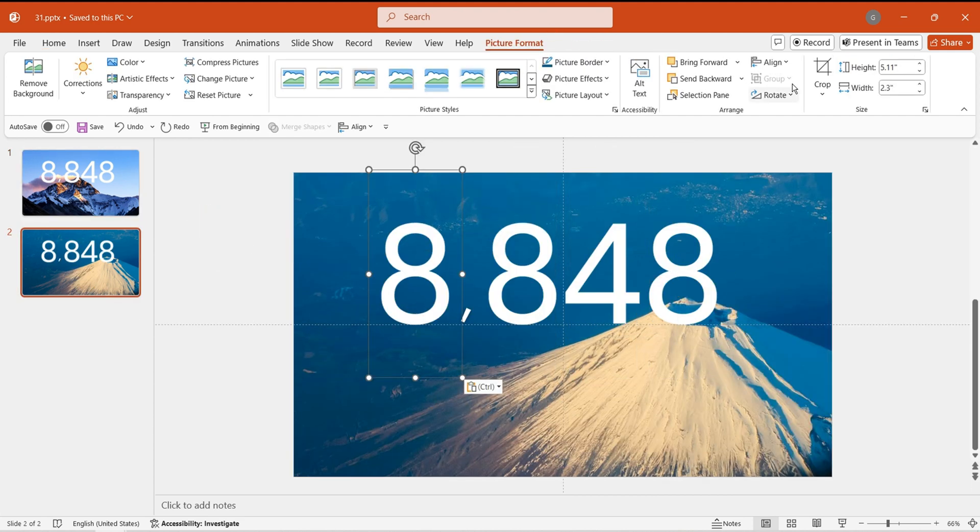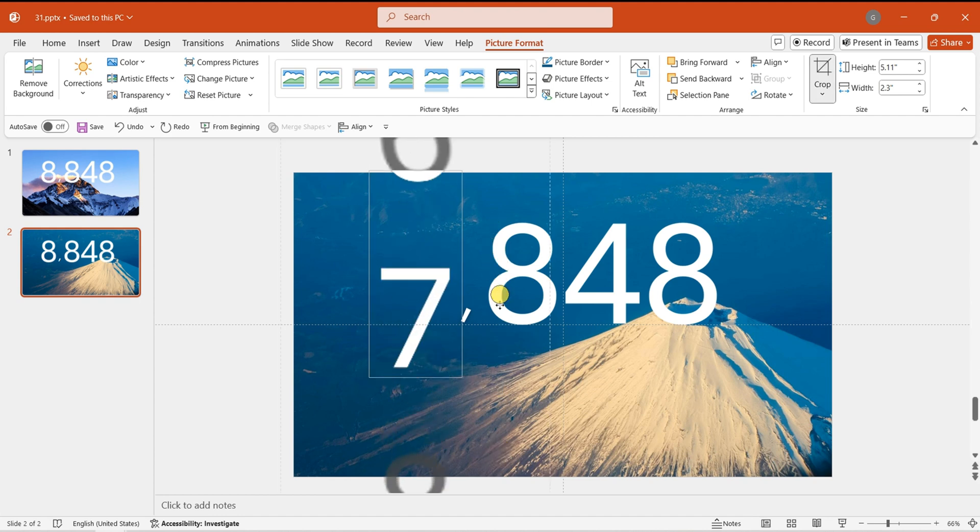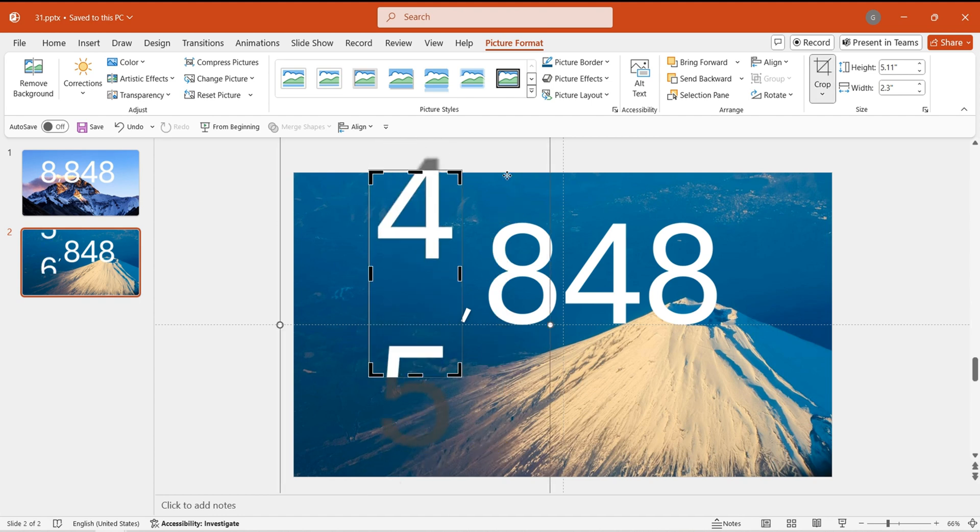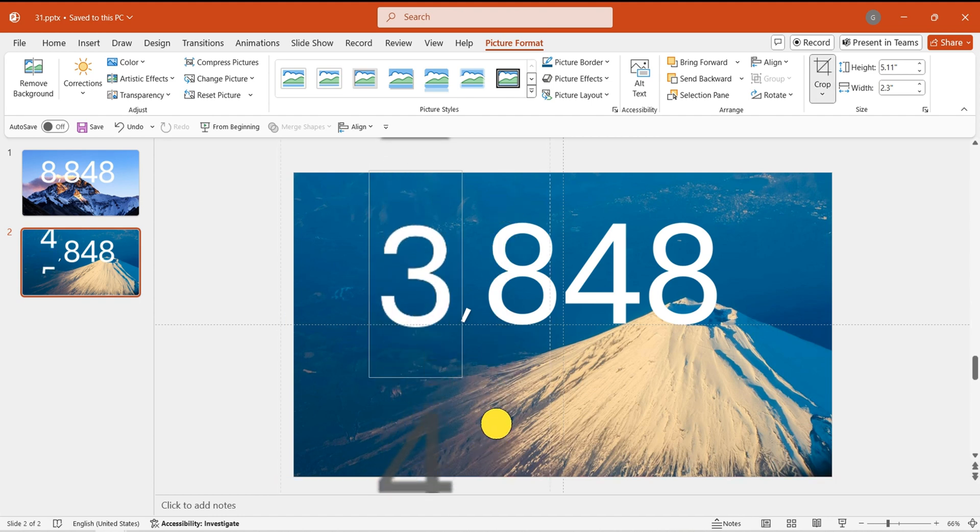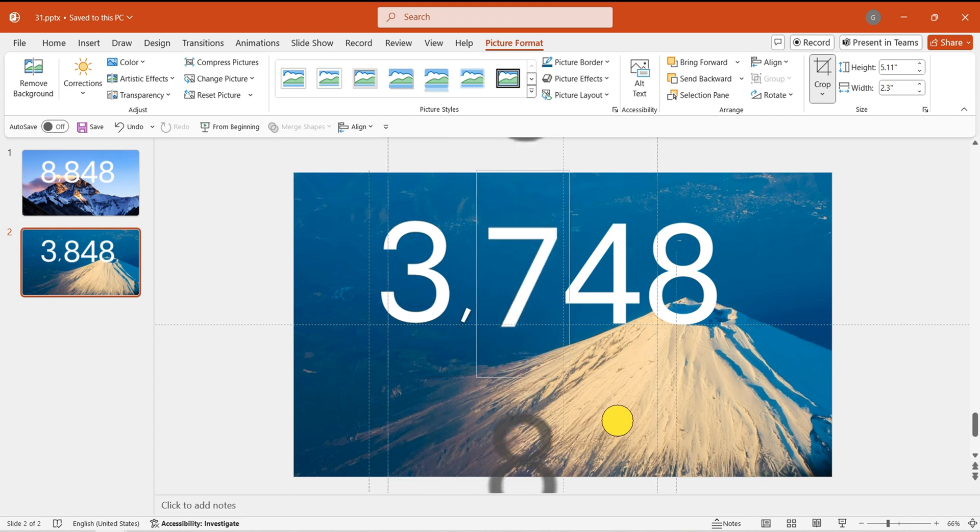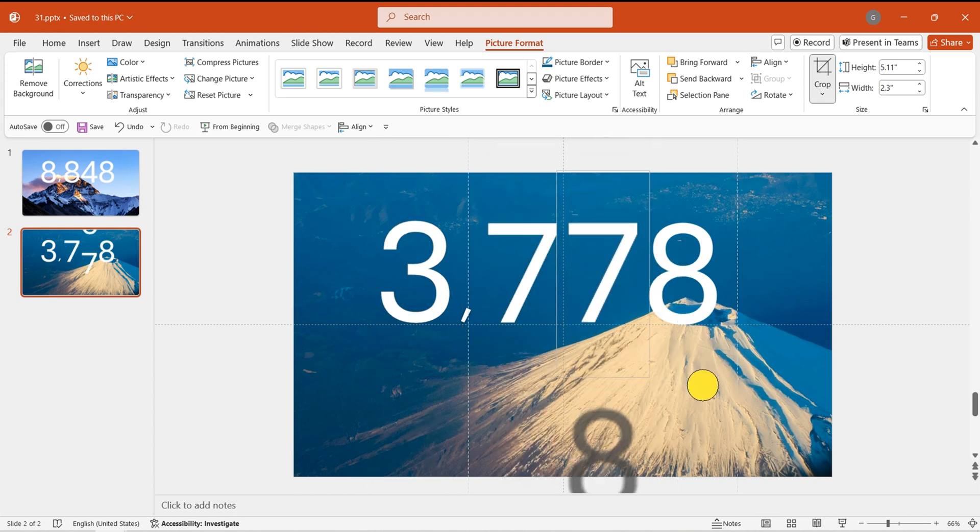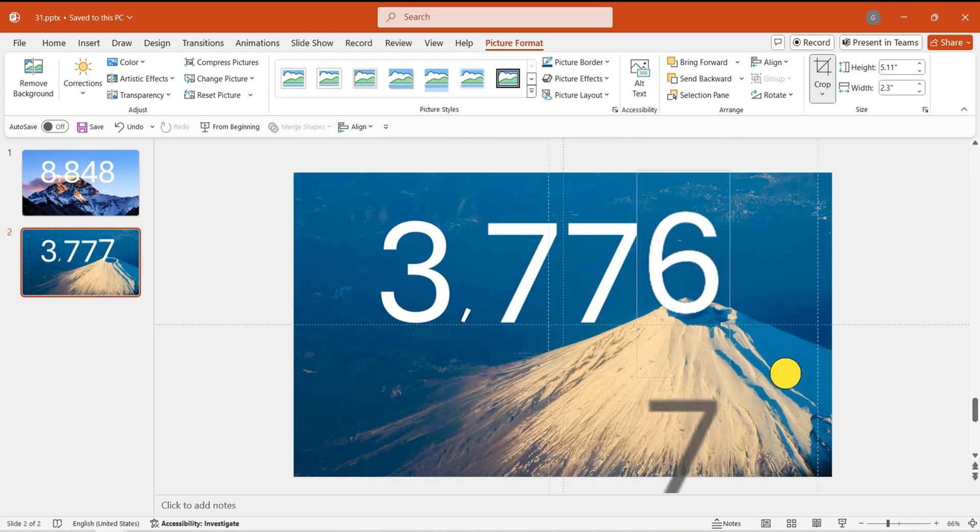Select the first image. Click Crop. While holding the Shift key, drag up or down to the desired number. Then proceed to adjust the displayed numbers one by one.